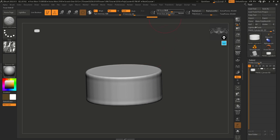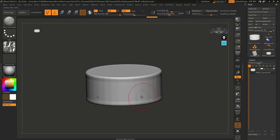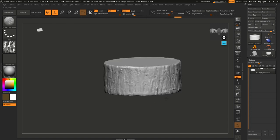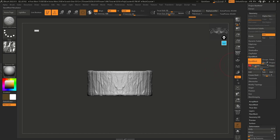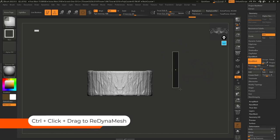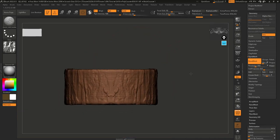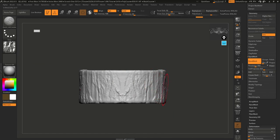I'm going to go to the Transform palette and activate symmetry on the X axis so I can work on both sides. I'll do this all around the cylinder. Then let's go to the DynaMesh section and increase the resolution quite a bit — 600 should be okay. Hold Control, click and drag to re-DynaMesh. Now we have a lot more points to play with. That initial setup is just to deform the surface a little bit.